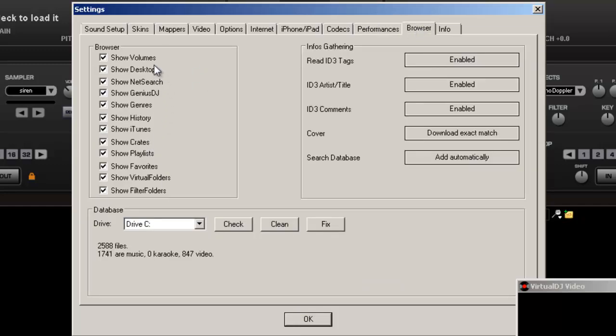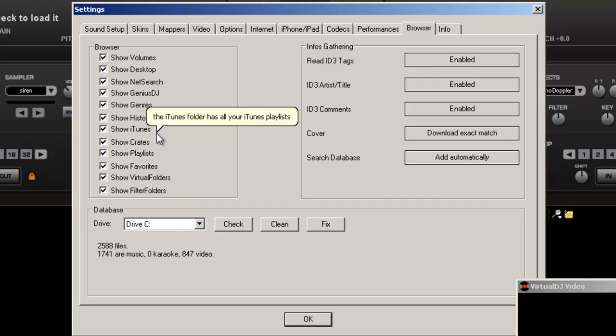Browser, this is pretty much how your browser is going to work. Everything, how you want to look for it, history, genre, names of it, and other things.